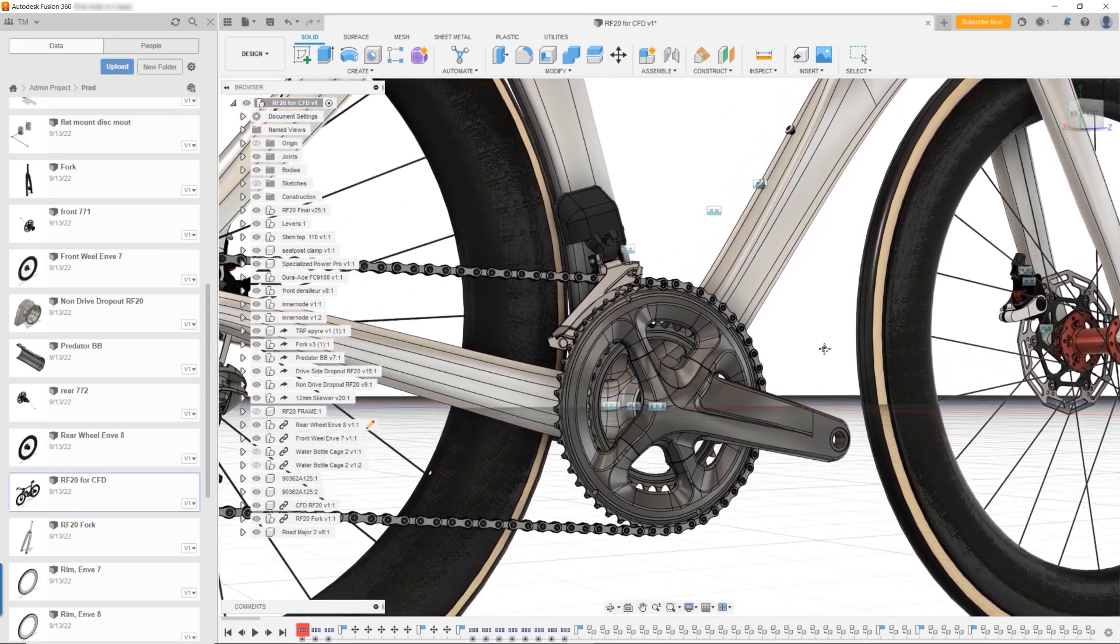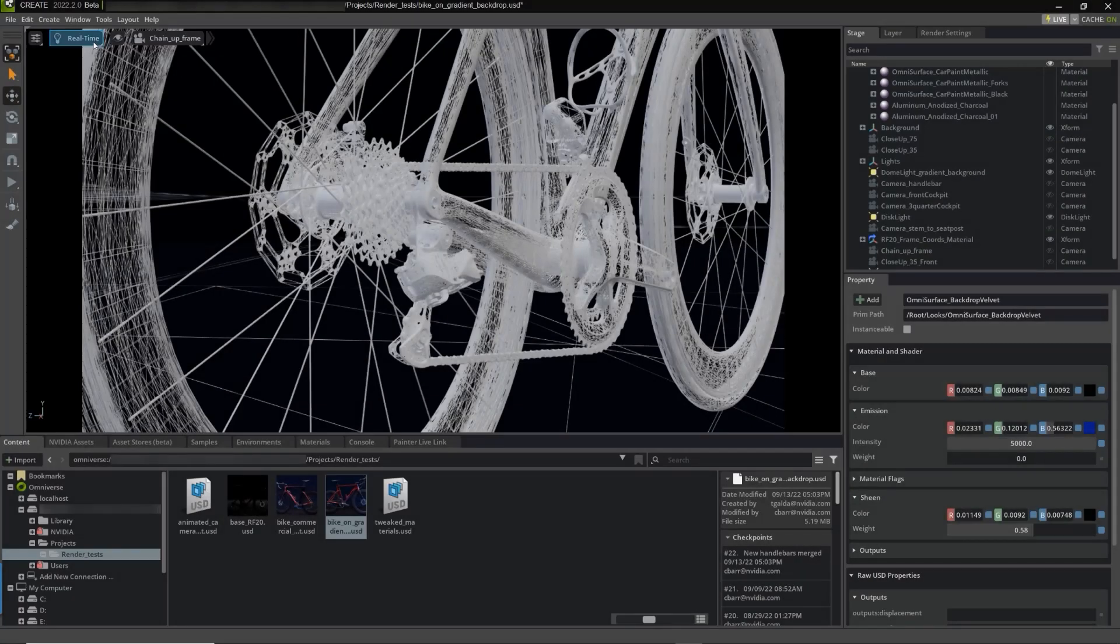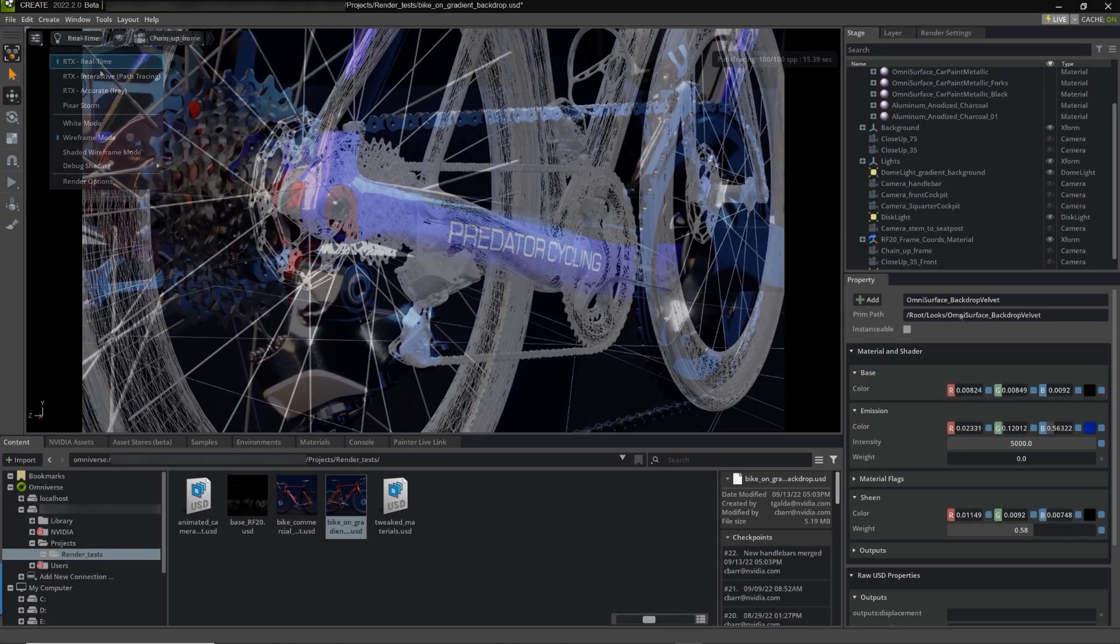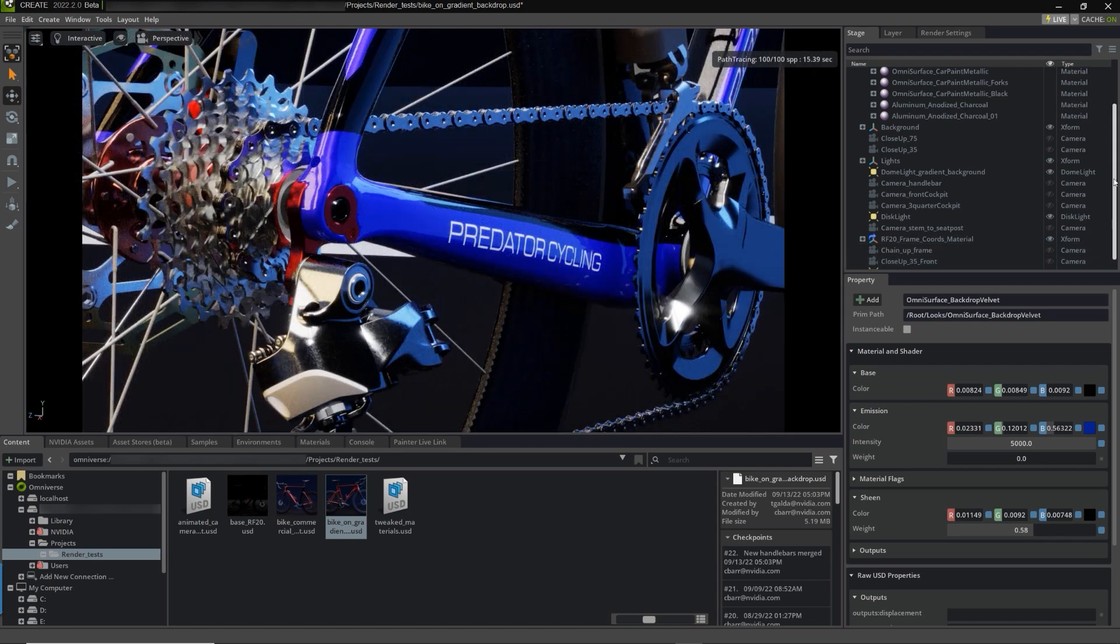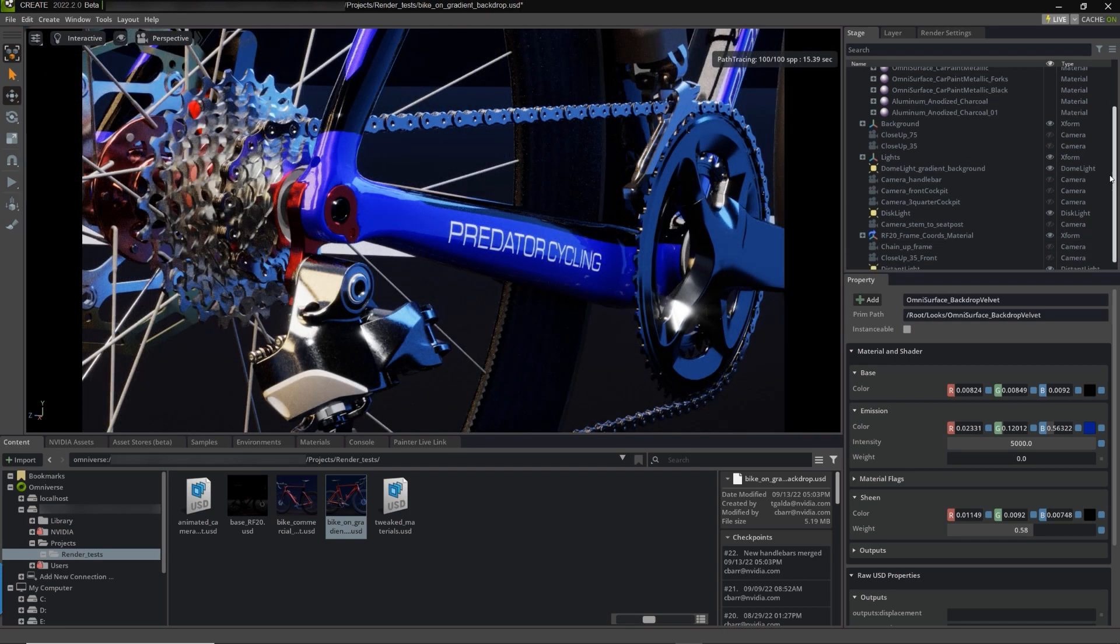The designers at Predator utilize a variety of applications and tools to produce high-fidelity CAD models for their manufacturing process.